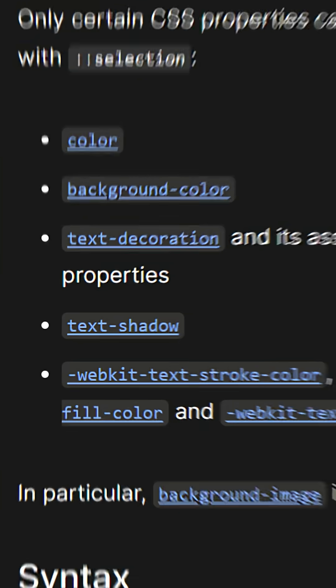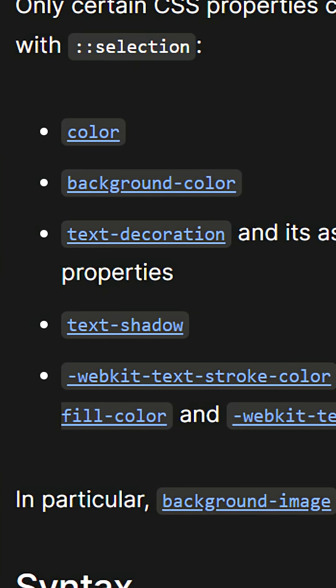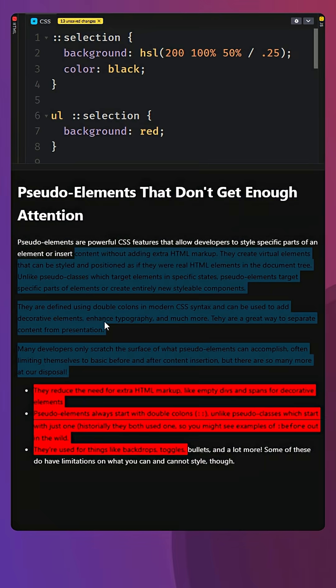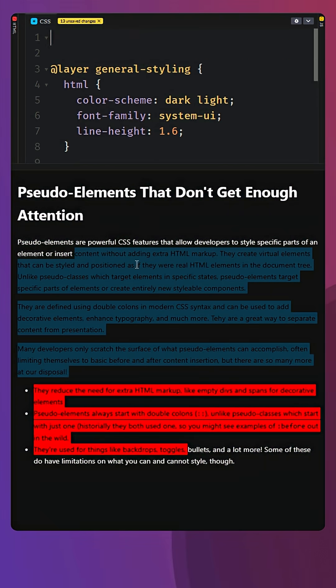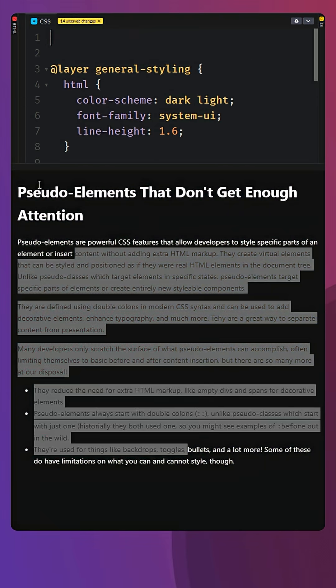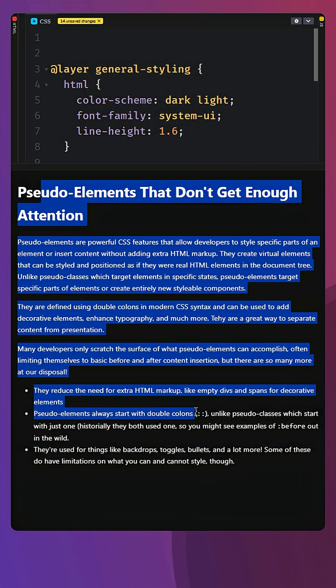Now there's only a limited selection of properties you can change with the selection pseudo-element, but it's a nice way to customize the look of your website a little bit, instead of having just that default that every other website has. You can make the selection actually themed to your color theme, instead of being this boring blue, like every other website on the internet.